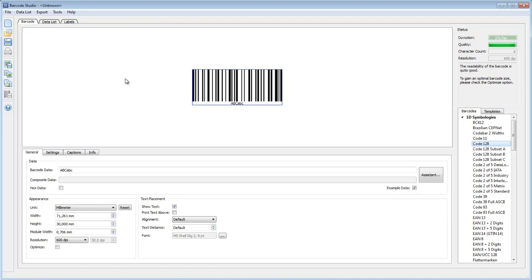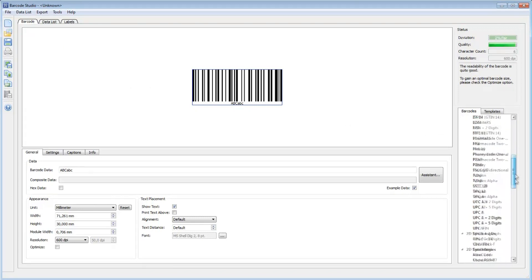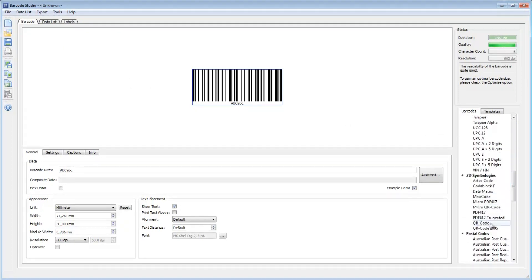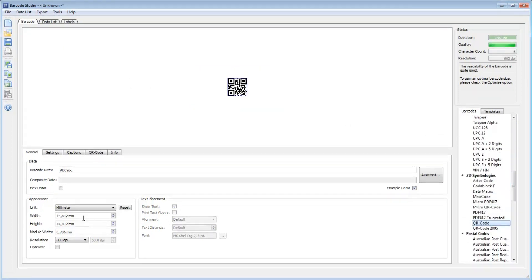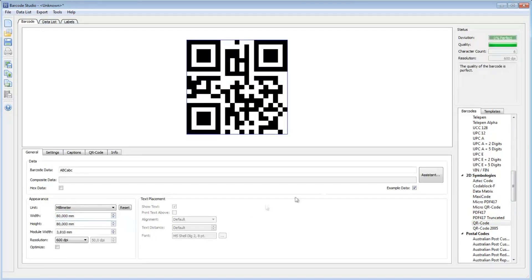Make sure that Barcode Studio version 11.5 or higher is installed and start the program. For this demonstration, I choose a QR code on the right and adjust the size of the barcode to fit my needs.